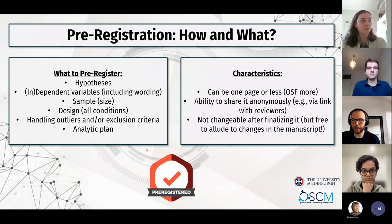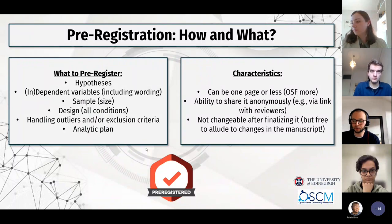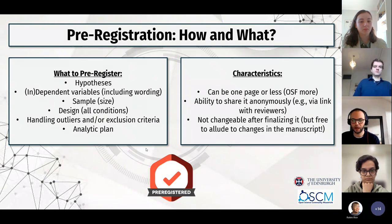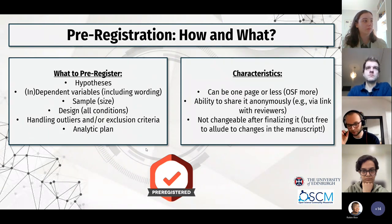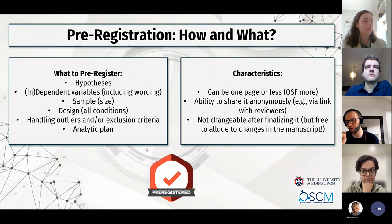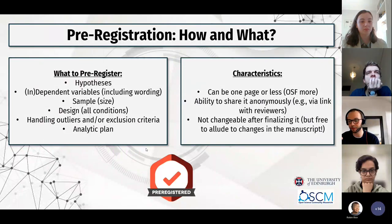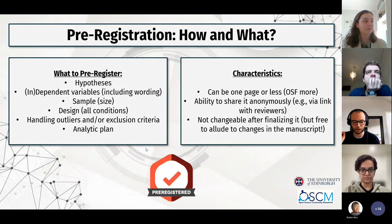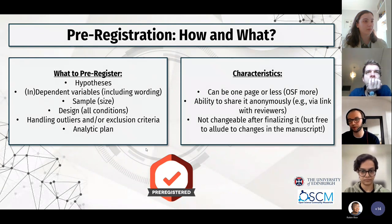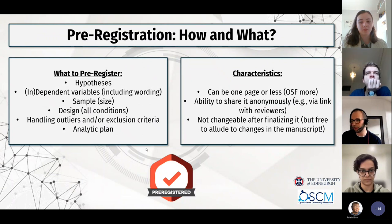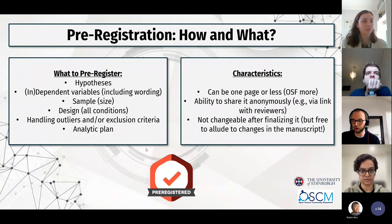The characteristics of a pre-registration are that it can often be a page or less. On all those websites, you can create an anonymous link that's not linked to your name, and you include it in the submission. So in my studies I say 'this paper is pre-registered, here's the link' — reviewers don't see my name, but they see that the way I wrote it in the paper matches what I said I would do beforehand.